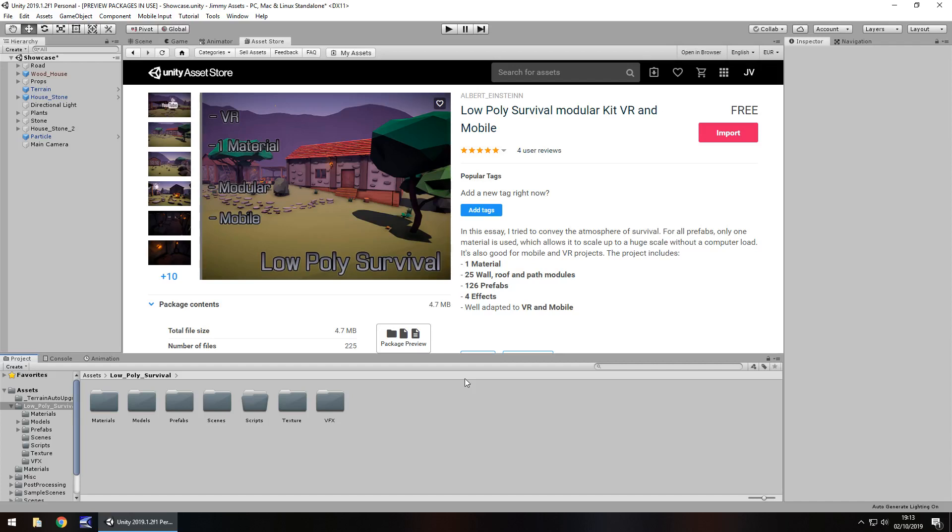Hey guys, Jimmy Vegas here and today we're taking a look at an asset in the Unity asset store called Low Poly Survival Kit.